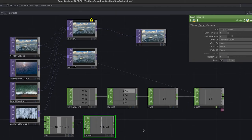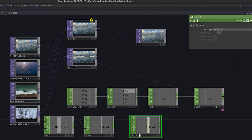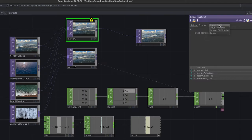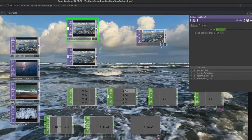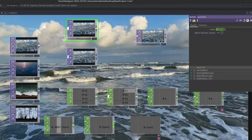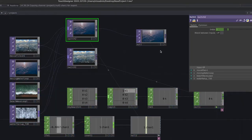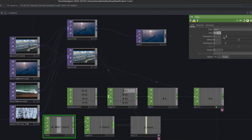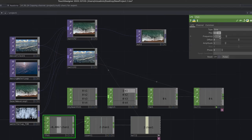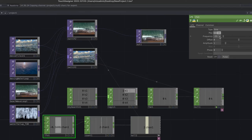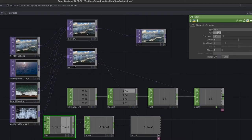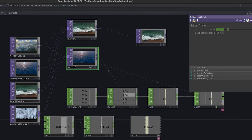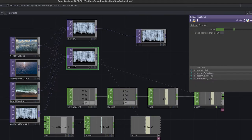To drive the second switch with the counter, create a Null and connect the Count into it, then lock the Null. Select the second switch, drag the Null value into its index field, and export as CHOP. The warning goes away and the background now changes automatically without any manual input. We still have the ability to use the first switch with our keyboard — one is manual, the other is automated.